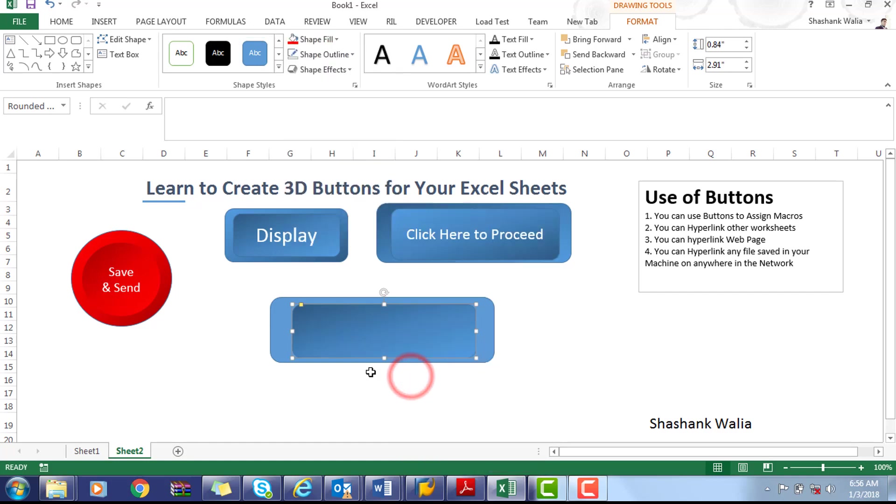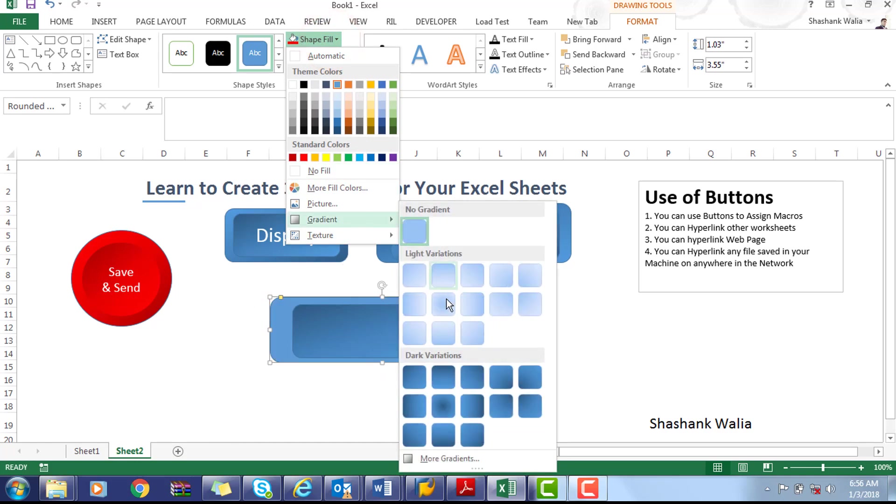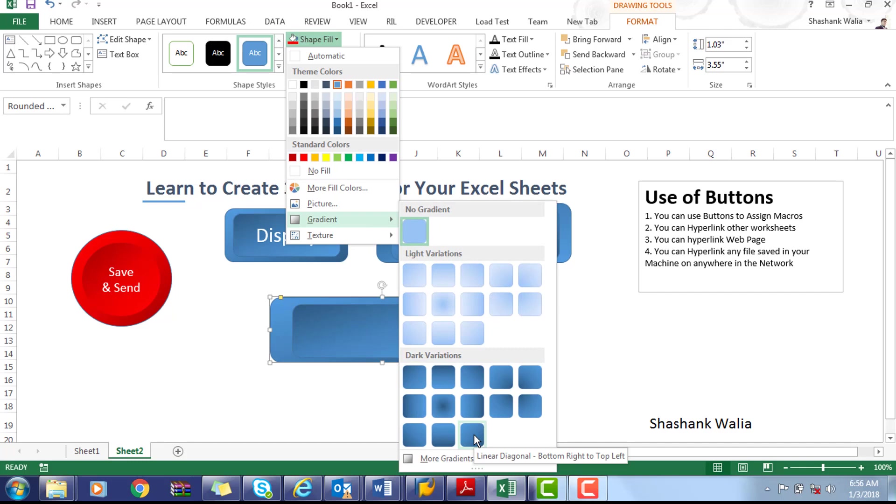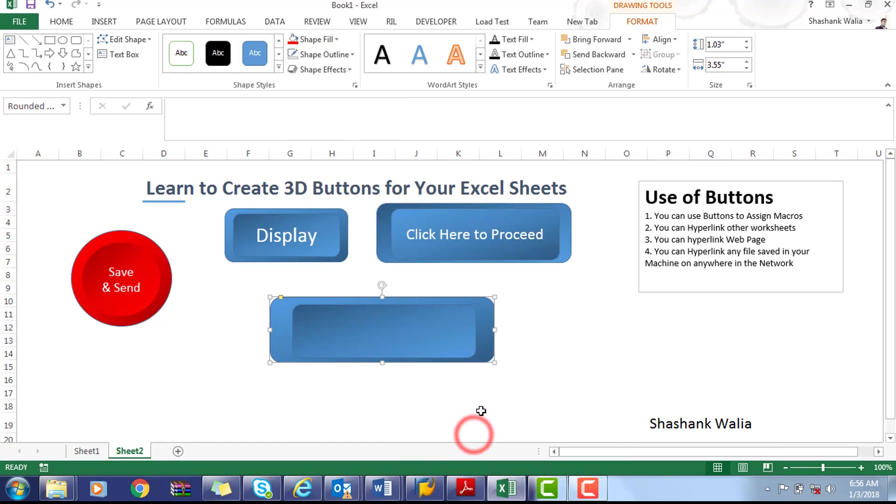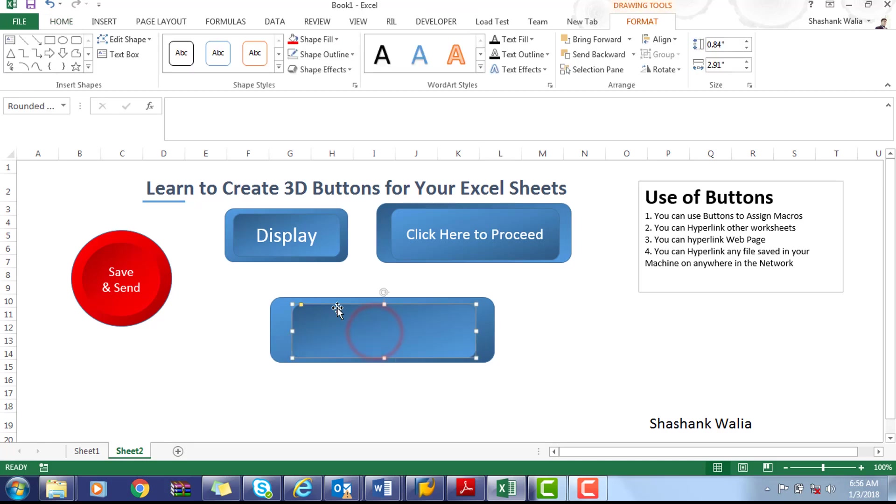Now select the bottom figure, go to Shape Fill, Gradient, and for the bottom figure you have to select the right bottom gradient. Now you can see that our 3D button is ready. You can do one more thing: